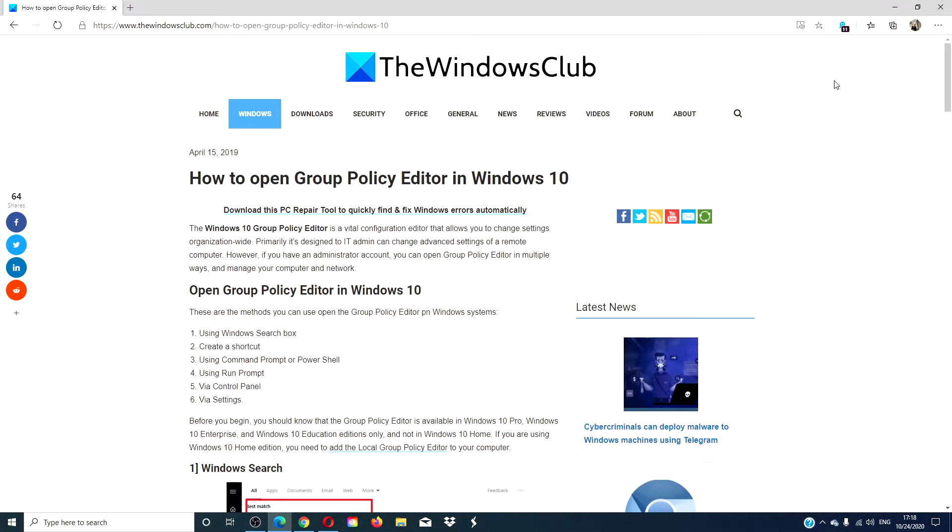Hello Windows Universe! In this video, we will look at how to open the Group Policy Editor in Windows 10. There will be an article that goes more in-depth on the subject linked in the description down below.